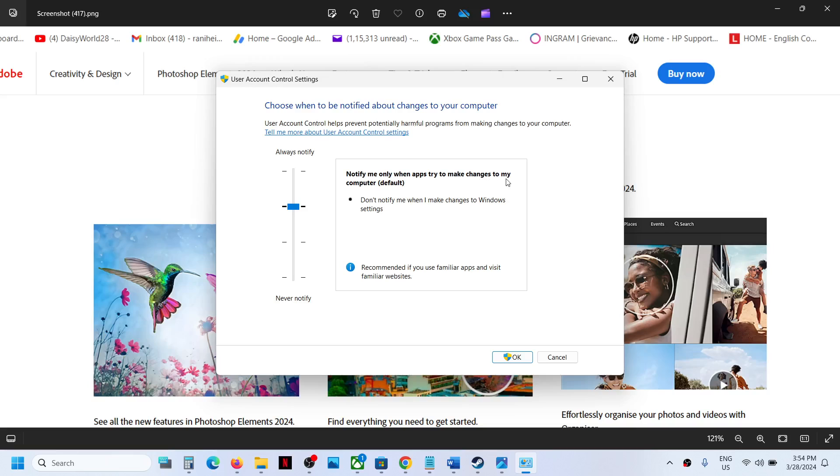The second level also says 'Don't notify me when I make changes to Windows settings.' This is the recommended option if you're using familiar apps and visiting familiar websites. Select this option and click 'OK.'